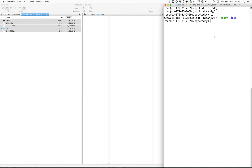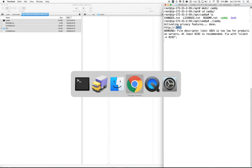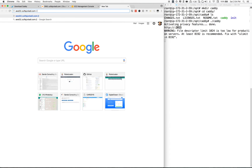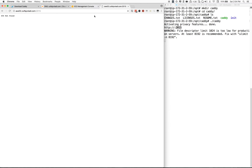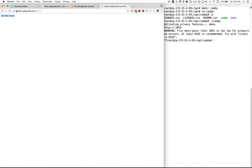To run Caddy, we first need to make it executable. So let's run Caddy. As you can see, Caddy is now running. Next, let's create a virtual host that points aws02 to a folder.